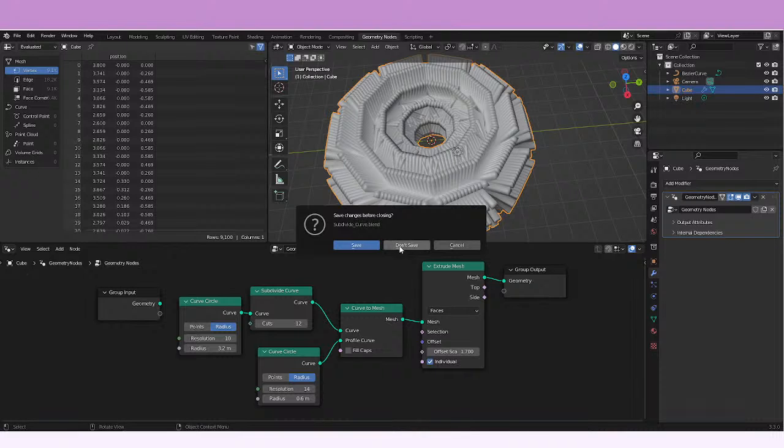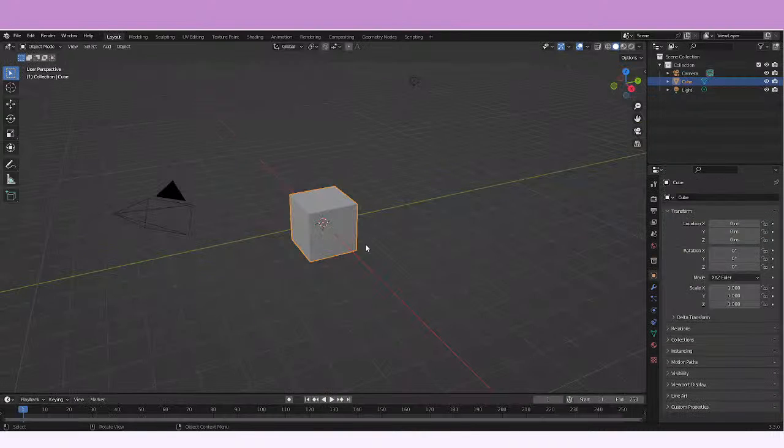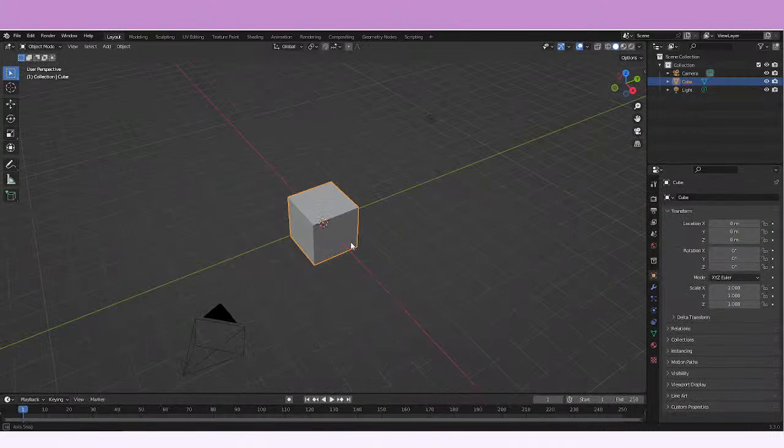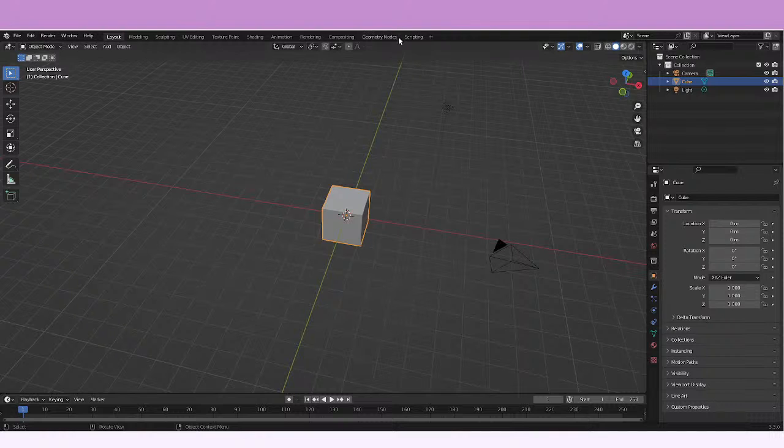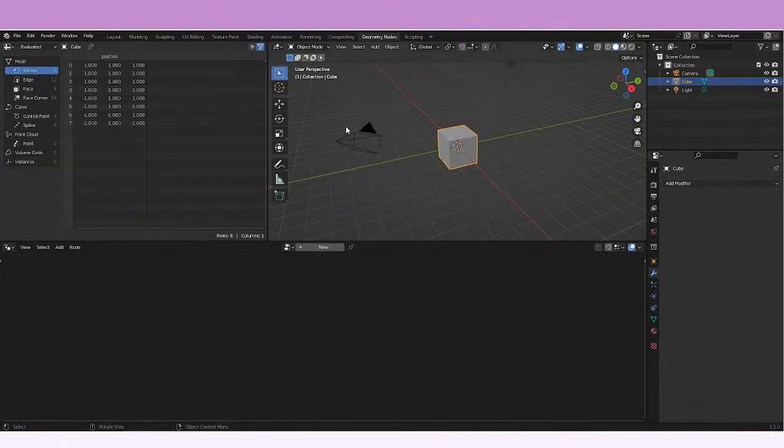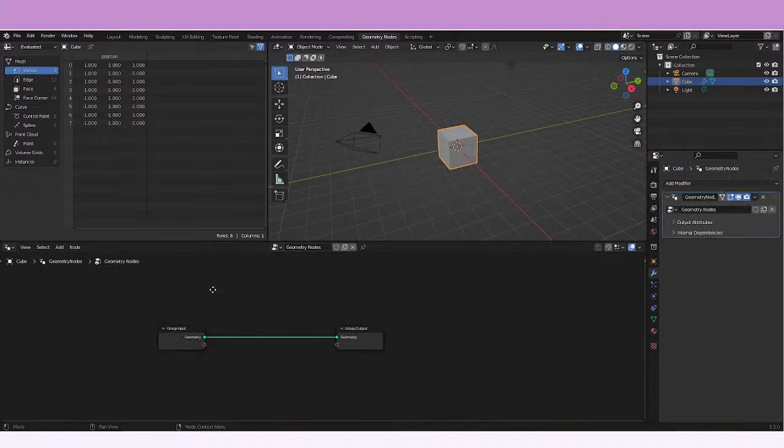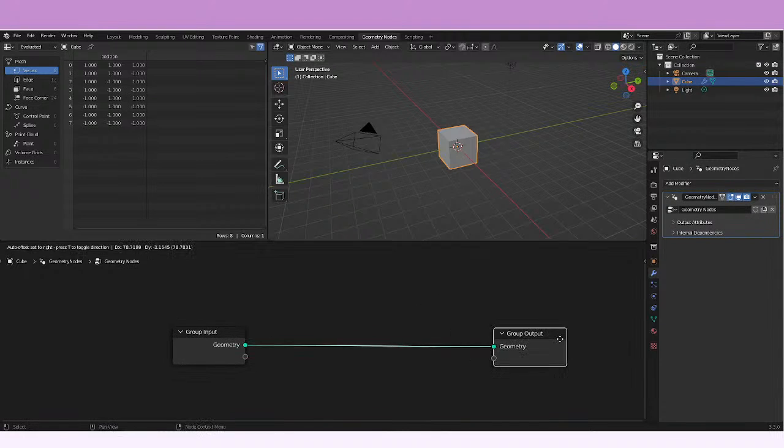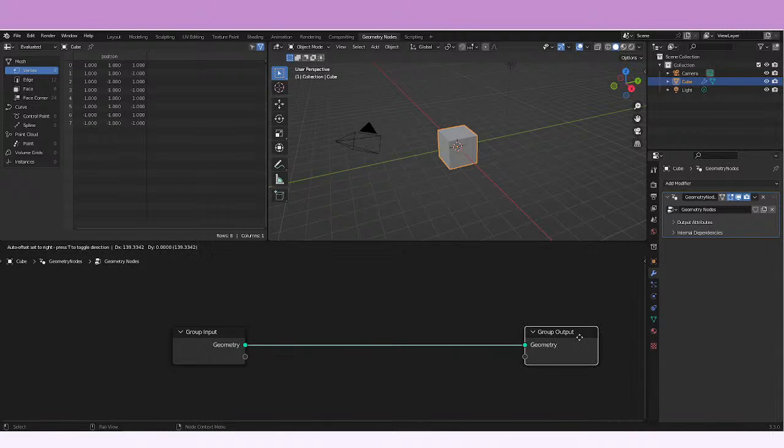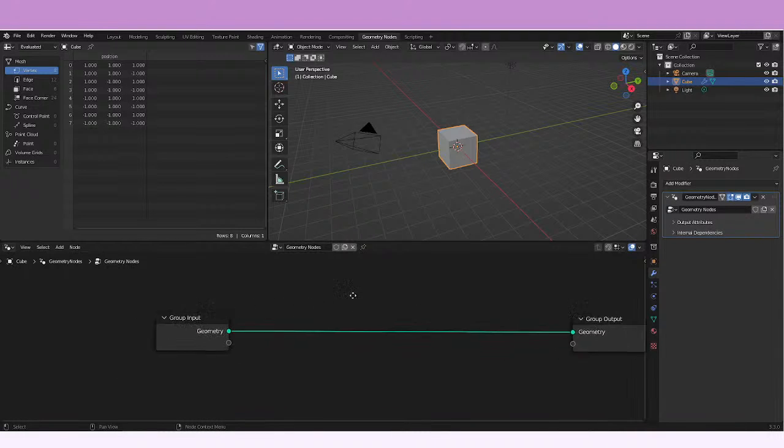We're just not gonna save this and we can use this cube and we can create a new geometry node and after that we can go ahead and add the nodes.